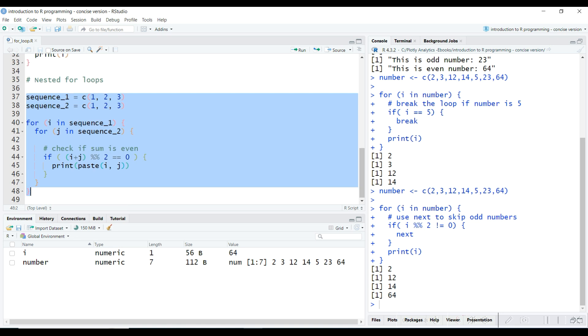Suppose we have two sequences of numbers. We want to print all the combinations where the sum of numbers in both sequences is even. In the above program, we have created two sequences, sequence_1 and sequence_2, both containing the numbers from 1 to 3. We then use a nested for loop to iterate through the sequences.